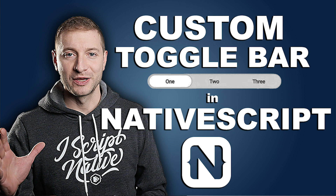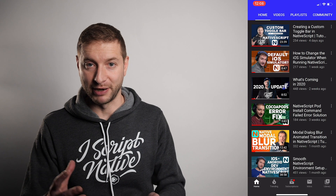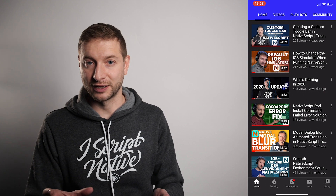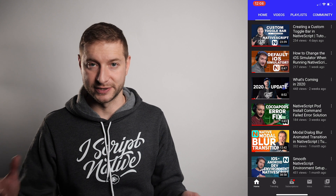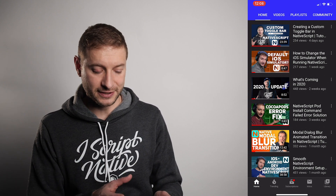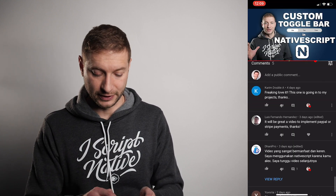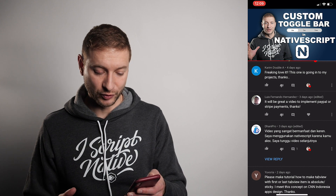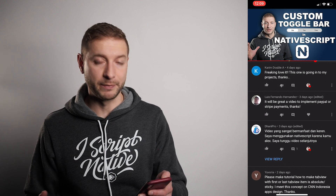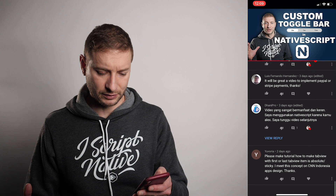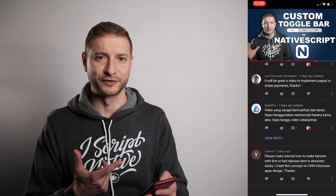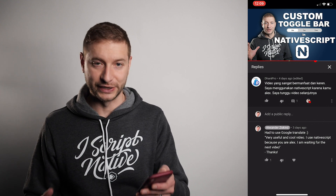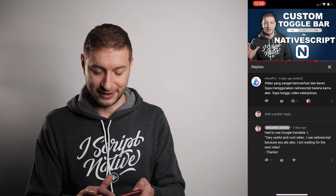A couple weeks ago I released a video called 'Custom Toggle Bar' — you can apply shadows with this technique there too, combining them to add a shadow to the custom toggle bar. It's a nice tutorial on creating your own toggle bar to replace the segmented bar in NativeScript, which looks very different on iOS and Android. Here are some comments from that video — 'freaking love it, this one is going on my projects' — thanks, I'm glad to hear that.